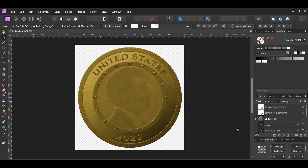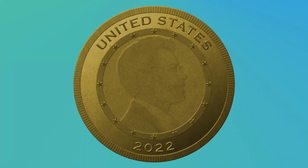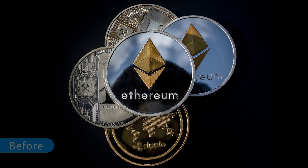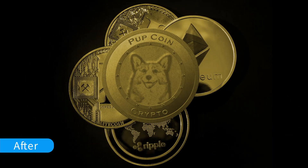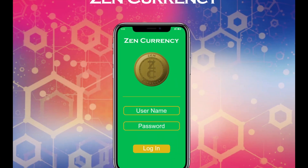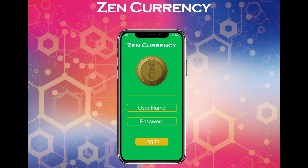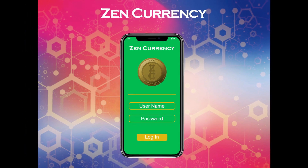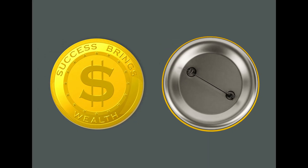And this is how to create a realistic coin in Affinity Photo. If you've enjoyed watching this video, please give it a thumbs up, comment, share, and subscribe. Hit the bell icon to turn on post notifications so you never miss an upload. Thank you for watching.